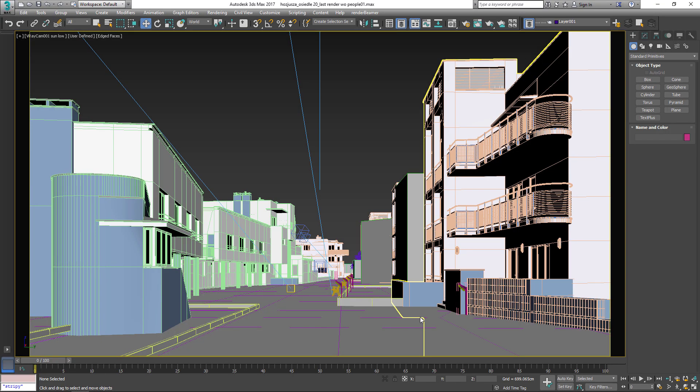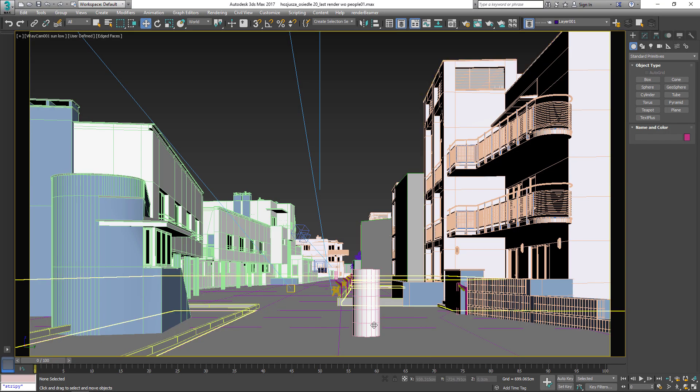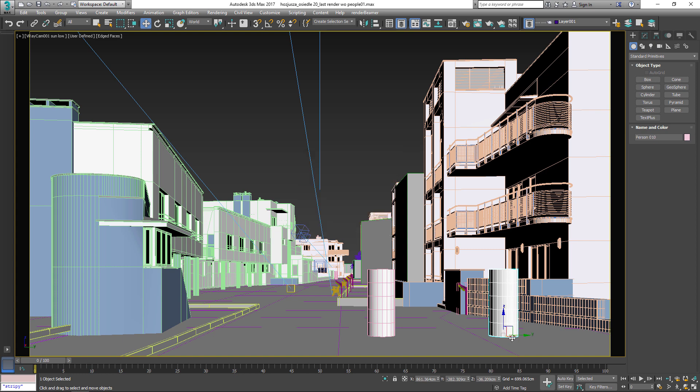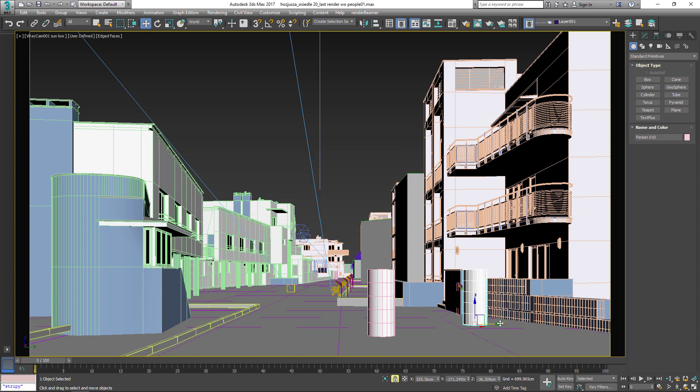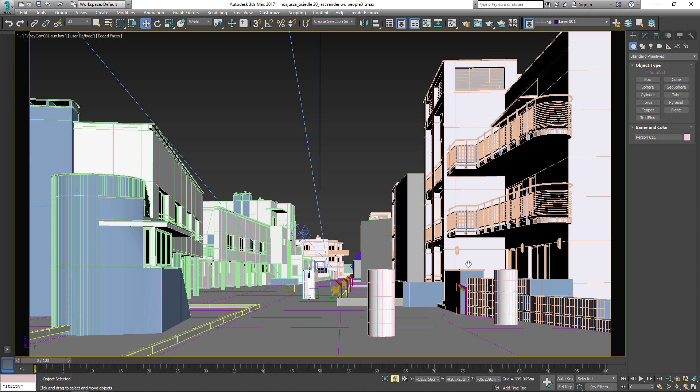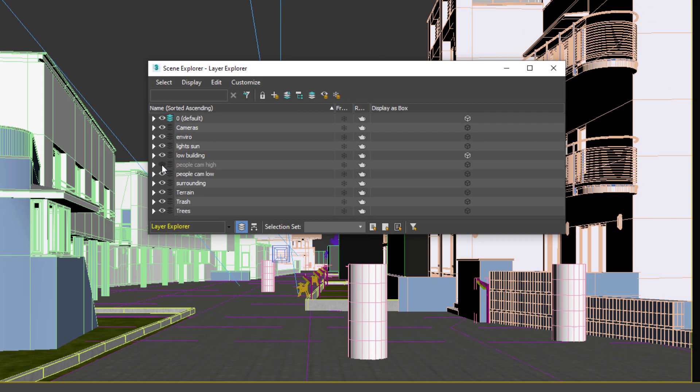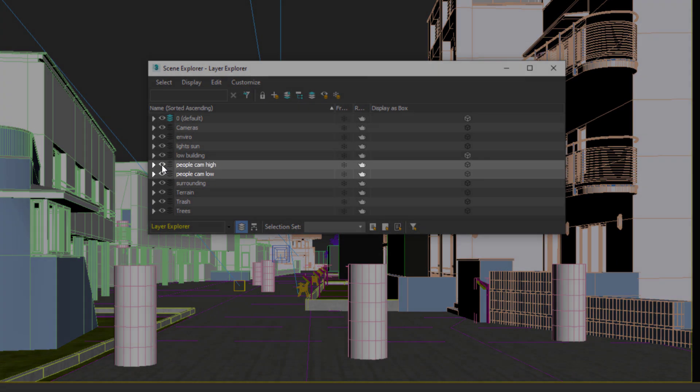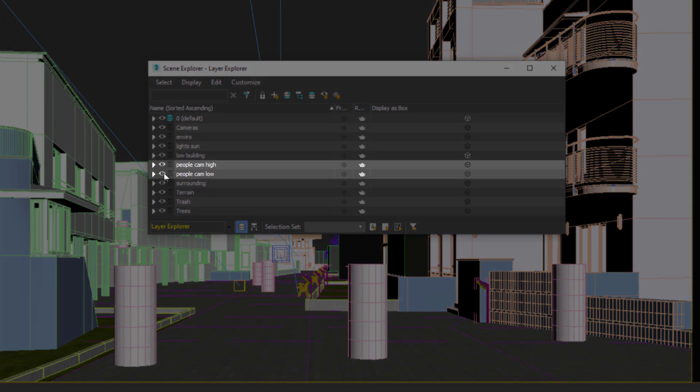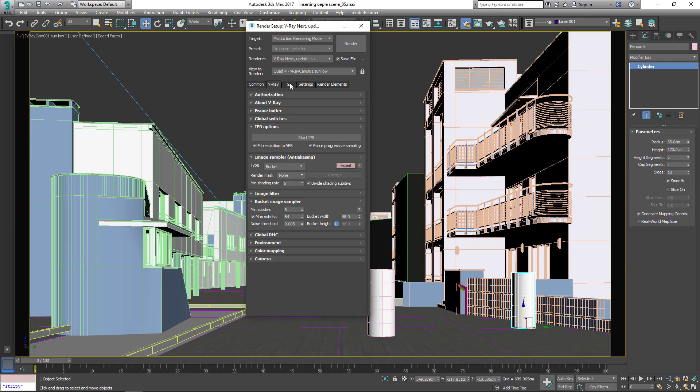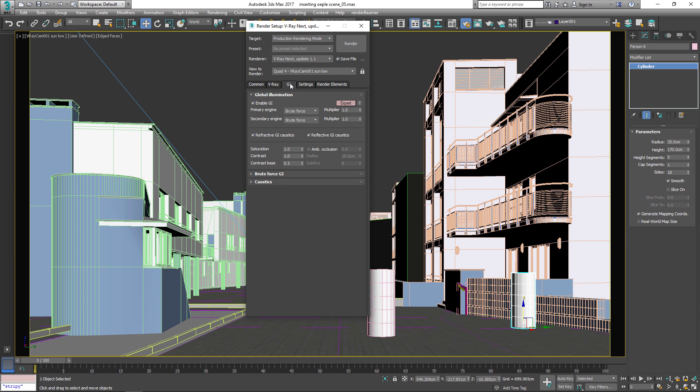So now I will show you the easy method I use. I plant places where my characters are going to stand and I put their placeholders which have a height of an average person. For more cameras you can put the placeholders on different layers so you can turn them on and off as you need. Now I will quickly render the image which I will use for placing people into the final render.